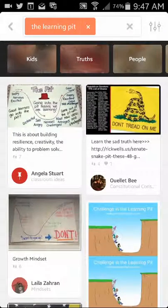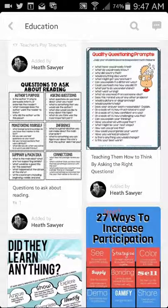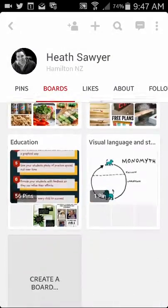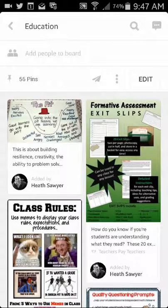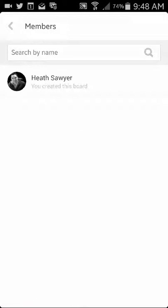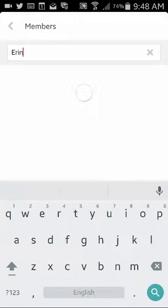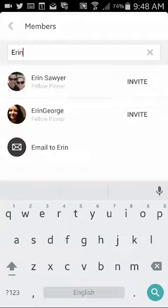Now I could share my education board with other people. Let's share a board — I'll open it up and add people to the board. You do this either by members in Pinterest or by using an email address. So I can email to Erin or find them as a member. Curation — let's get into it.